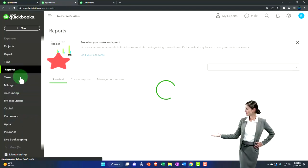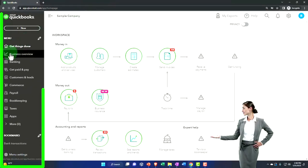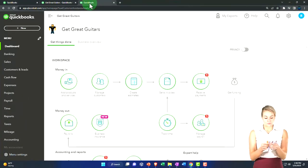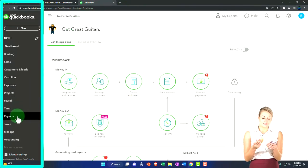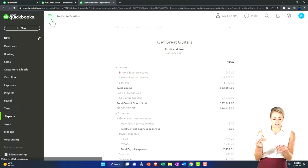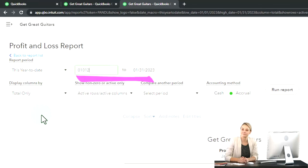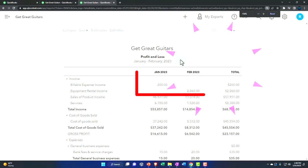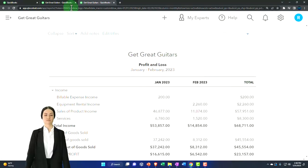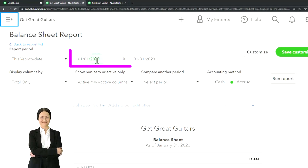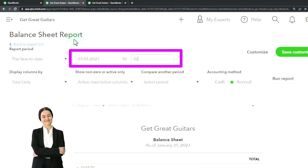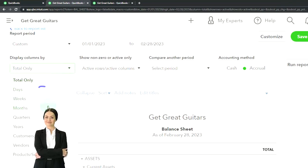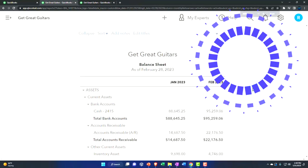We're looking for the financial statement reports — the Balance Sheet. If you're in the business view, go to Business Overview to find reports. Then open the Profit and Loss from Reports on the left side. Close the hamburger, scroll up, change the range to 01/01/23 to 02/28/23, and view it month by month so we can see the two months of data input — January and February — and the year-to-date total.